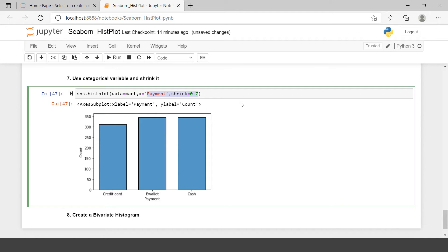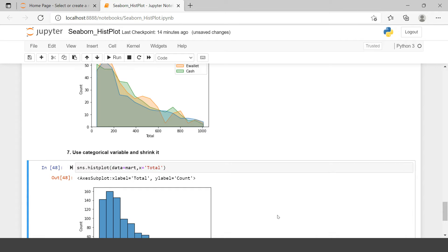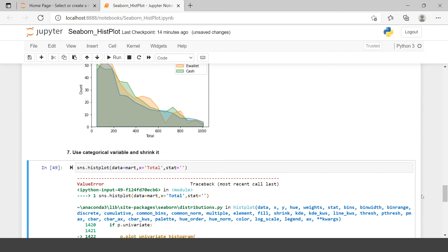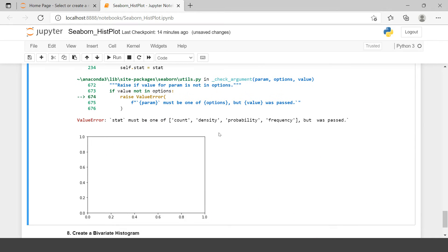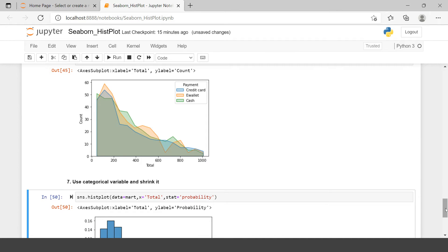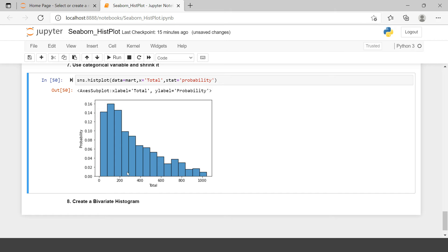By default it shows the count, but you can also change the stat parameter. If you pass a blank value it gives you the list of available options. Let's try stat equals 'probability'. This shows the result as a percentage — for the transaction amount ranging between 0 to 200, these are the percentages. For example, this bar shows somewhere around 16 percent. This is how you can change the stat as well.